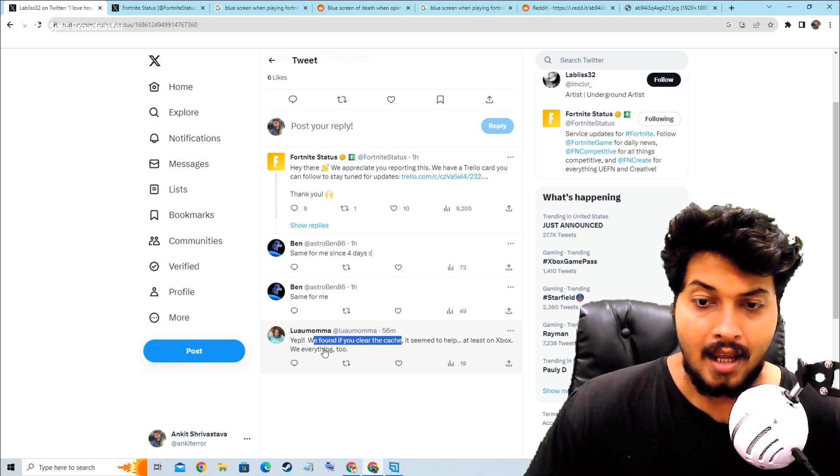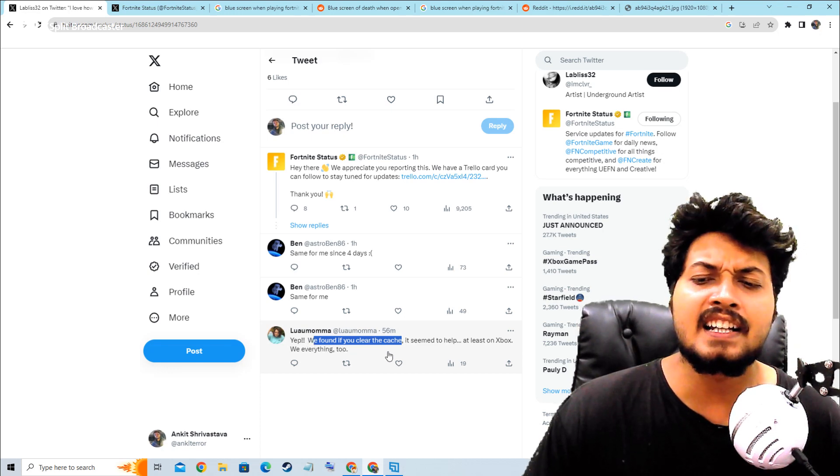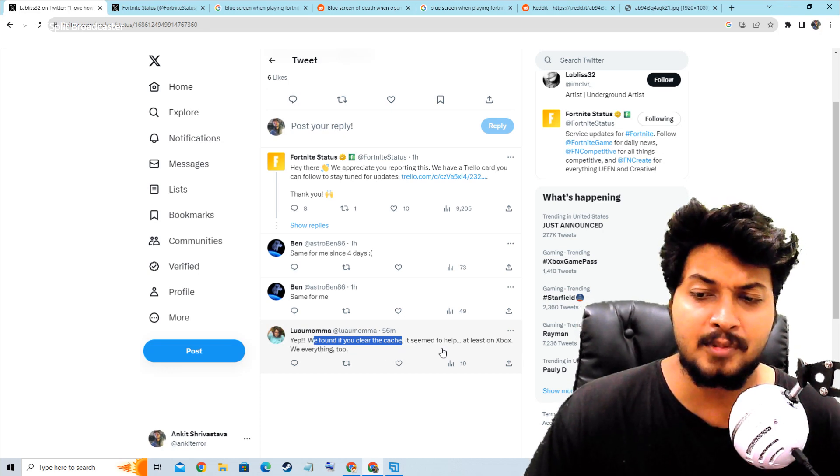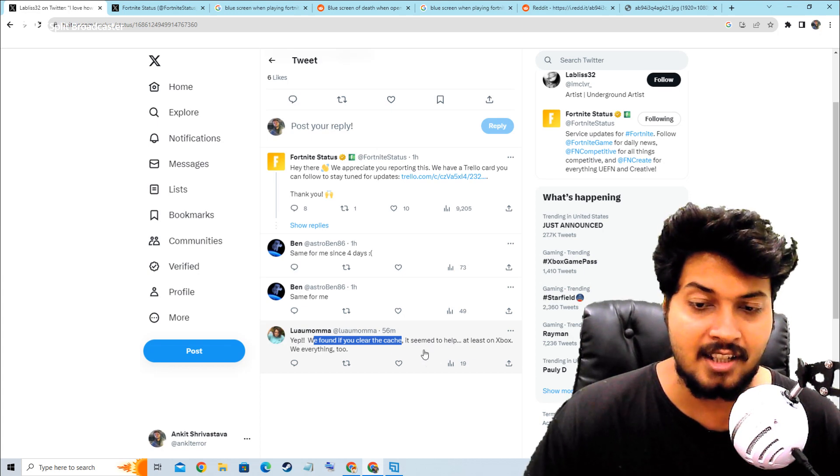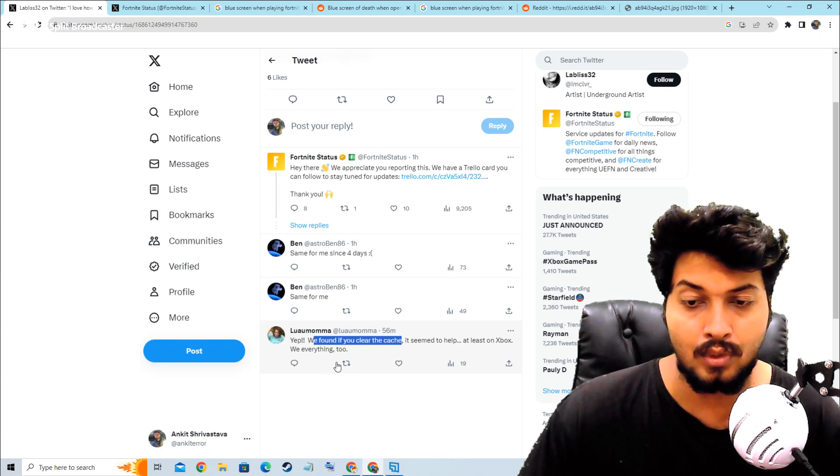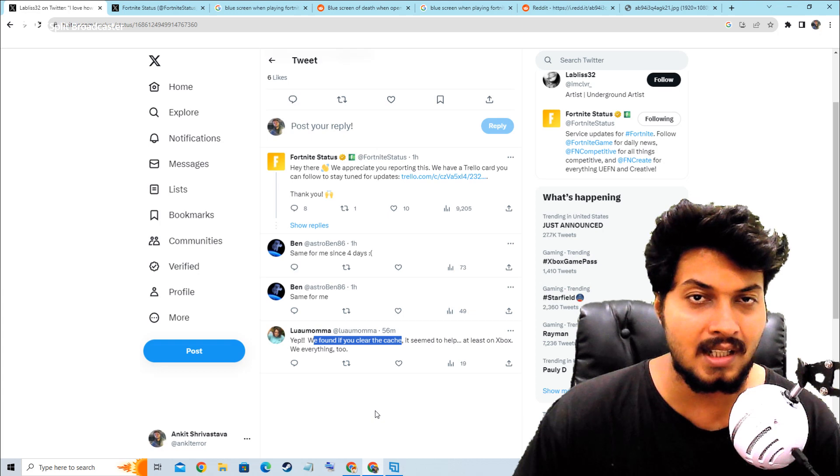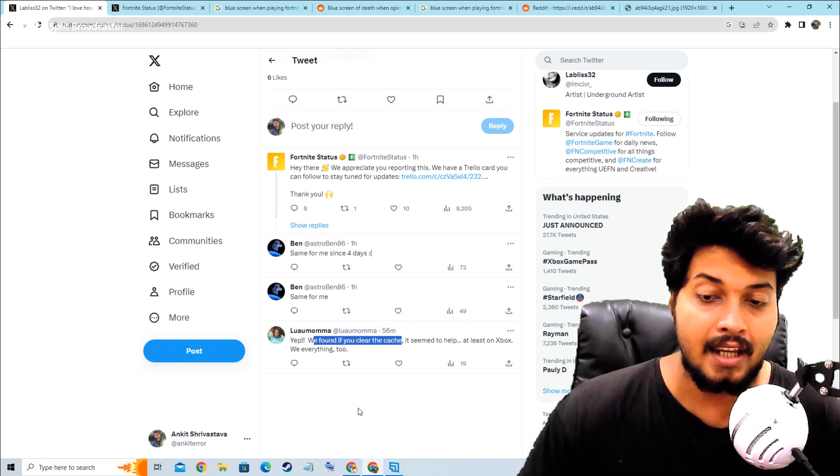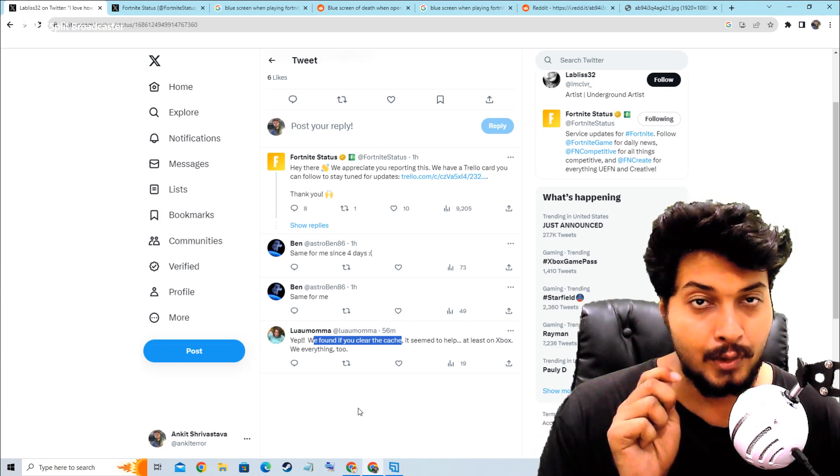Here, what we have to do - we found if you clear the cache, it seems to help, at least on Xbox. Basically, this user is trying to say that if you clear your cache...